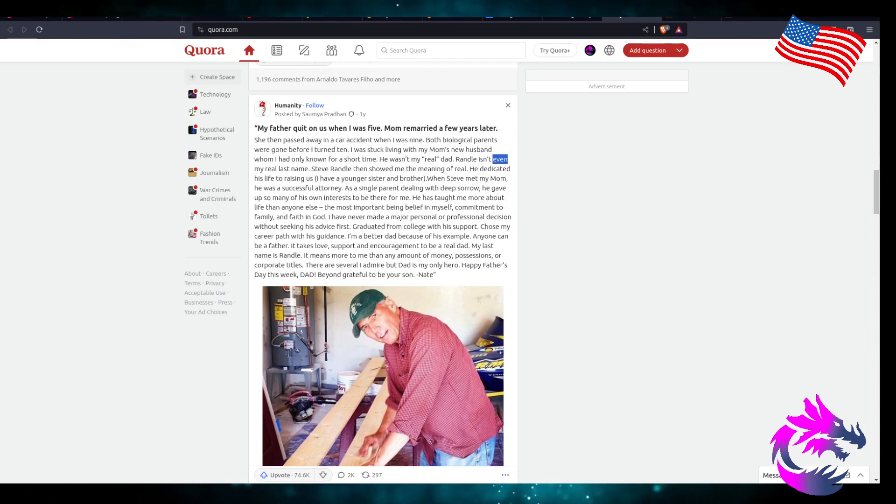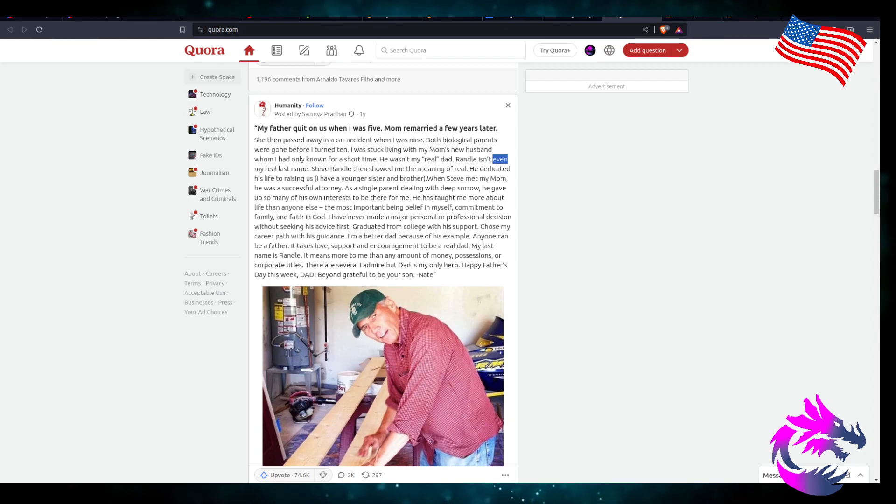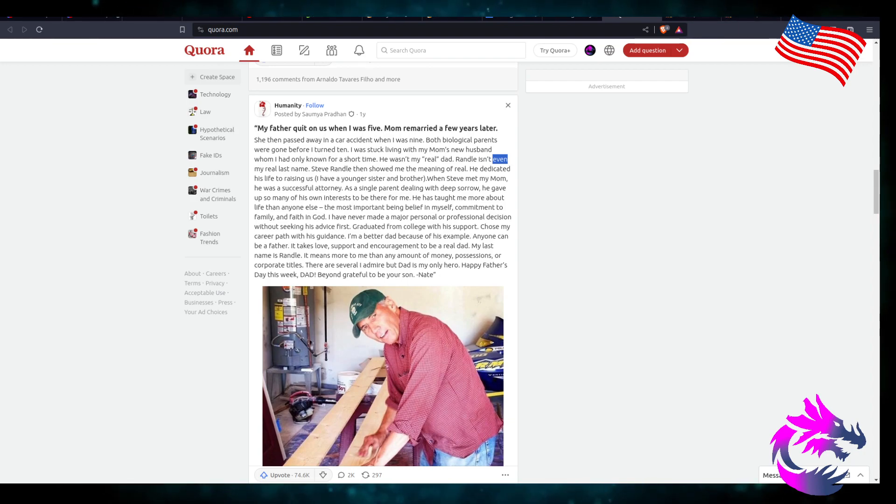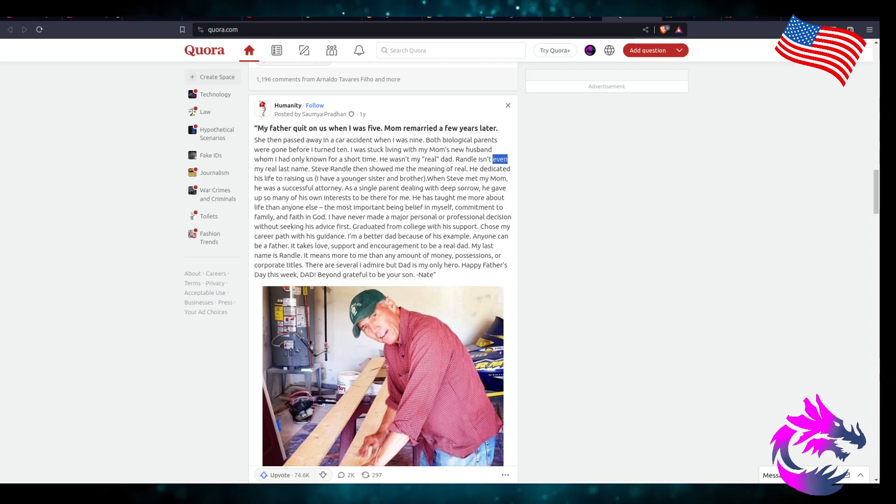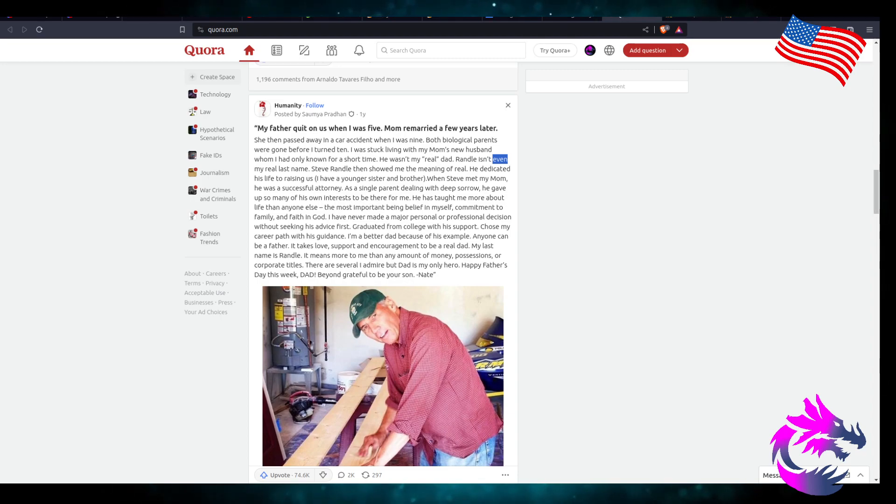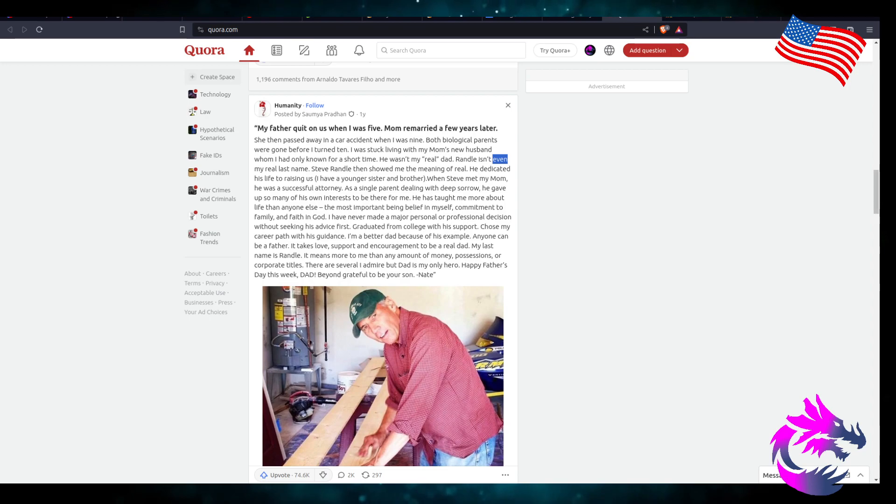He has taught me more about life than anyone else. Most importantly, belief in myself, commitment to family, and faith in God. I've never made a major personal or professional decision without seeking his advice first.